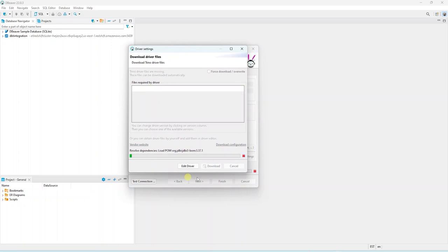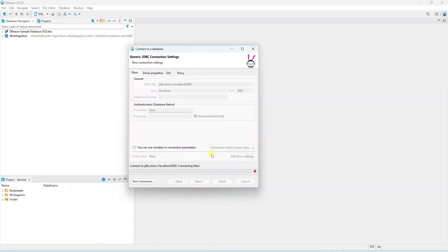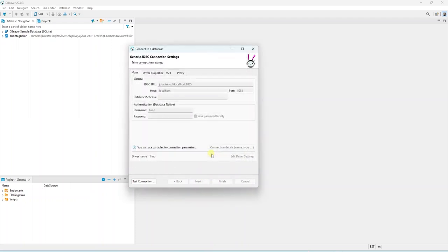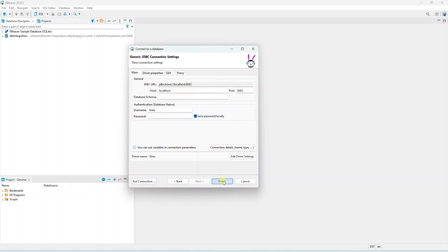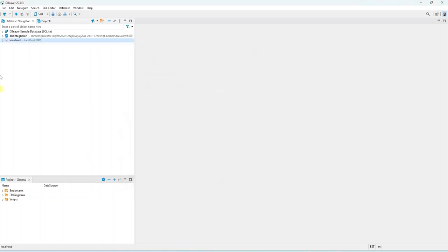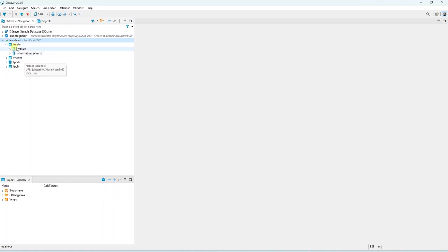It prompts us to download the appropriate driver for Trino. We will go ahead and download it. And we are connected to Trino via JDBC. Let's click OK and finish. We can expand the connection we have defined, and we see default schemas. Let's expand the MinIO node, and explore the auto-generated schemas.